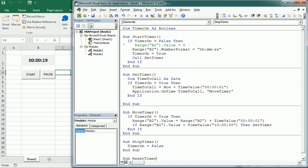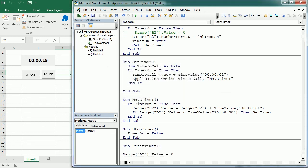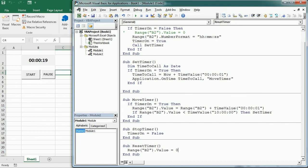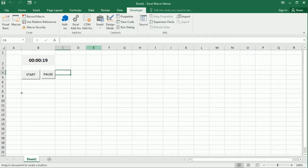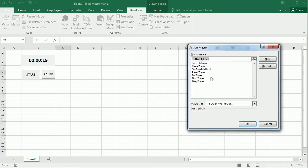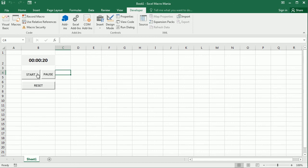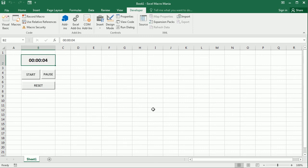We may also want a Reset button. For that we take the line that sets B2 to zero and put it in a new macro called Reset Timer. Then we add a Reset button and assign Reset Timer to it. So we can start the timer, pause it, reset back to zero, and start again. That's how we create a simple digital clock timer in Excel using VBA macros. Thanks for watching.